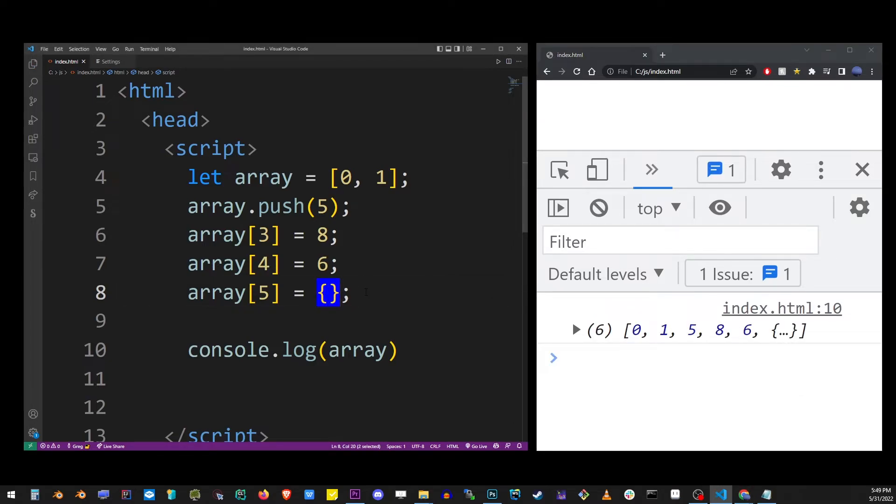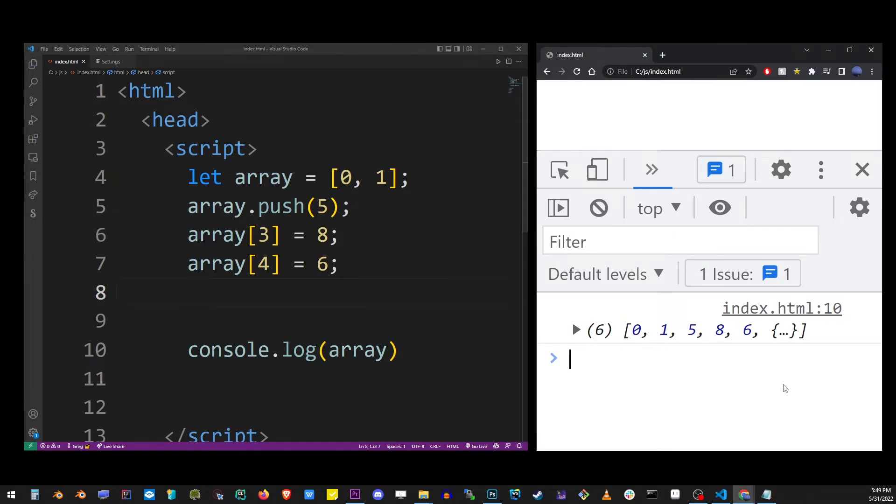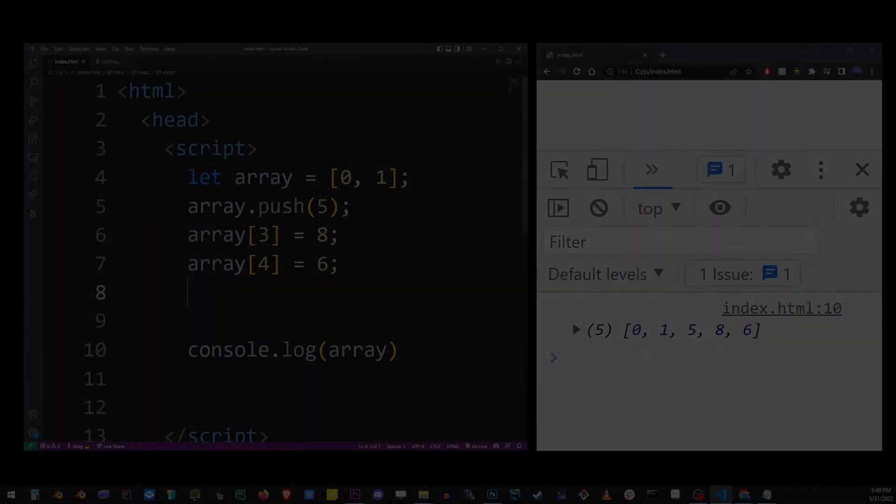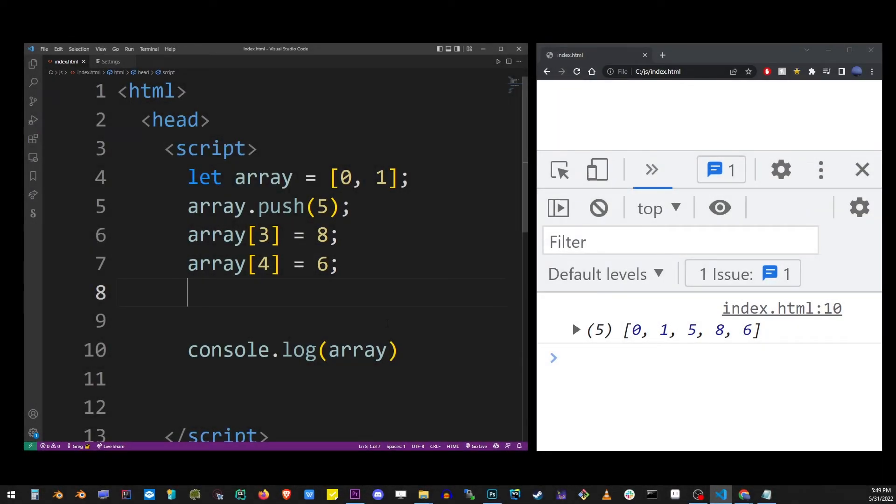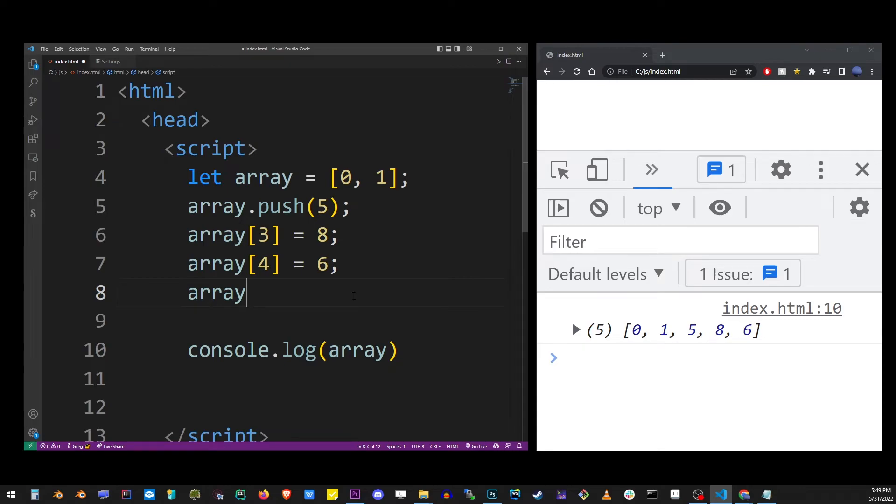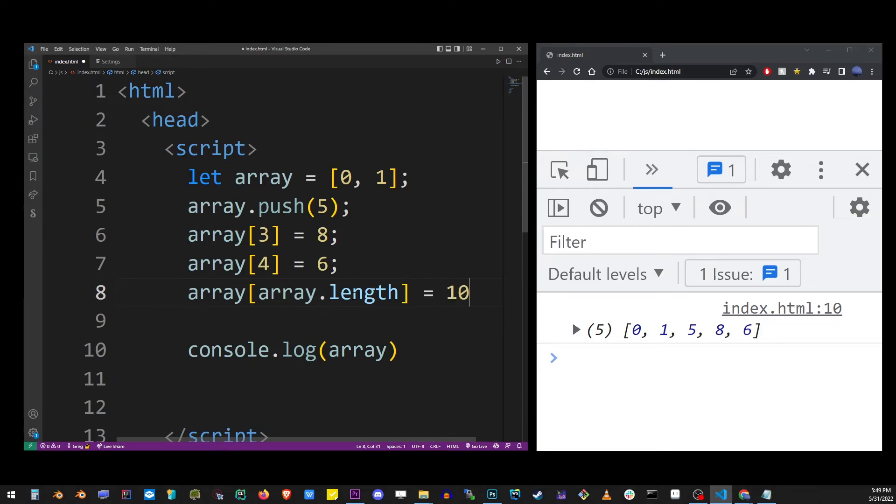The array object has a length property, so another way of adding to the end of the array is to use array length directly. It is automatically calculated by JavaScript, so all we have to do is use array.length as an index. And this will always add an item to the back of the array.